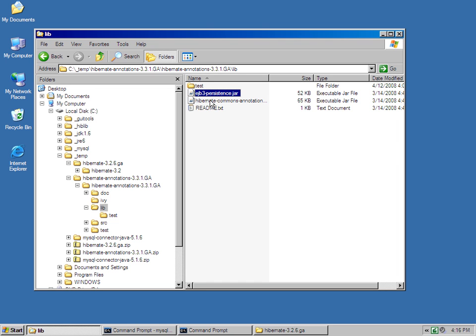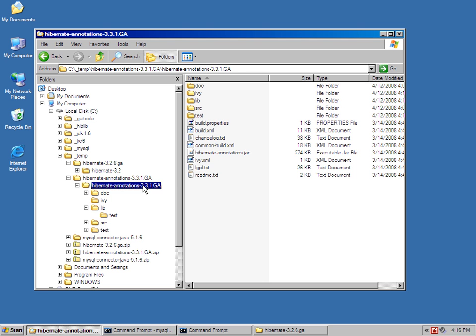EJB3 persistence, that's where all the JPA, Java persistence API implementation libraries are. Now, that's actually not the Hibernate annotations, that's the support.